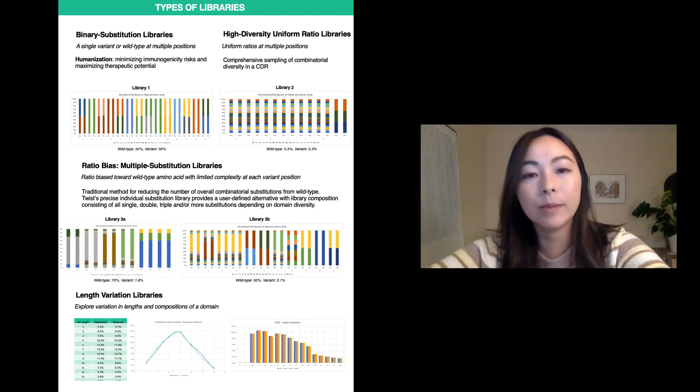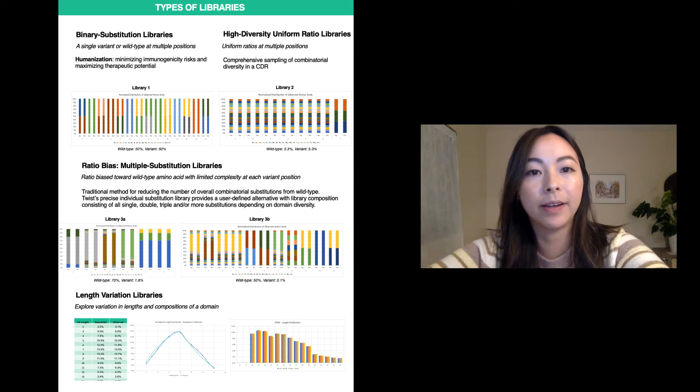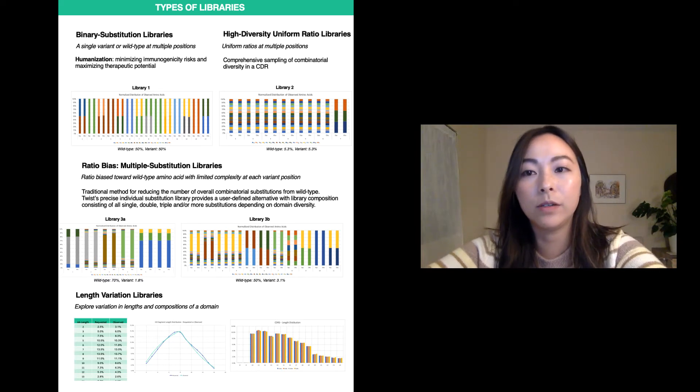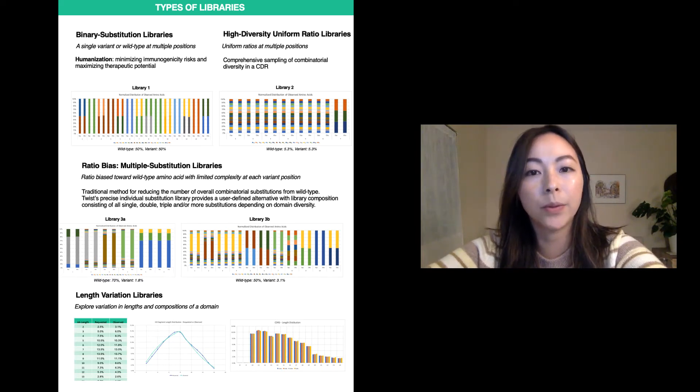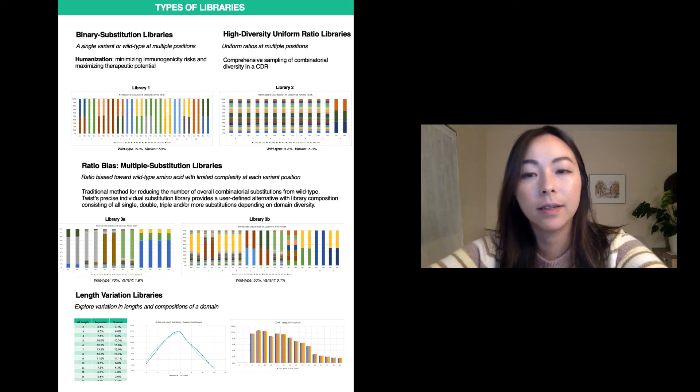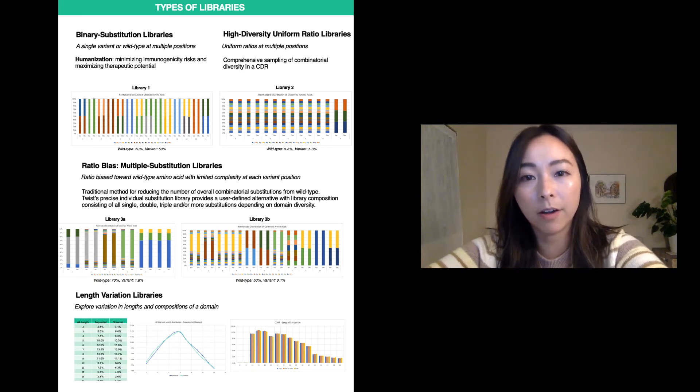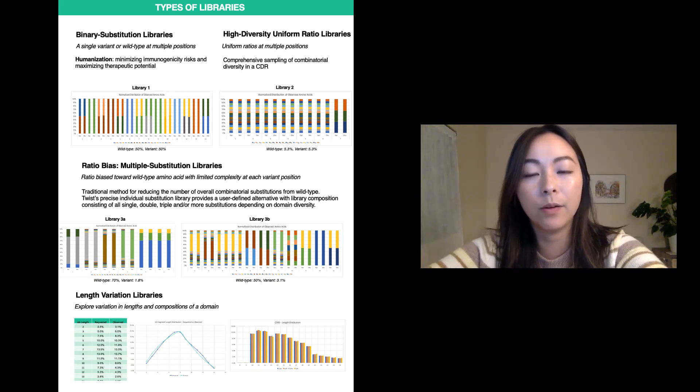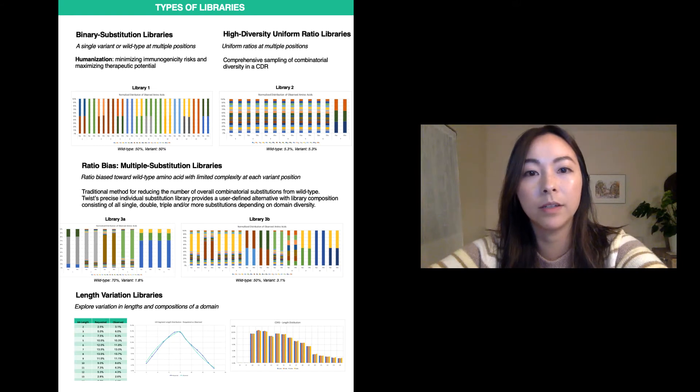Next, we have our high diversity uniform ratio library. This library enables you to comprehensively sample the combinatorial diversity in a CDR. This type of library is very common for CDR3 of the heavy chain and can be designed in a way that enables modular assembly into multiple frameworks.